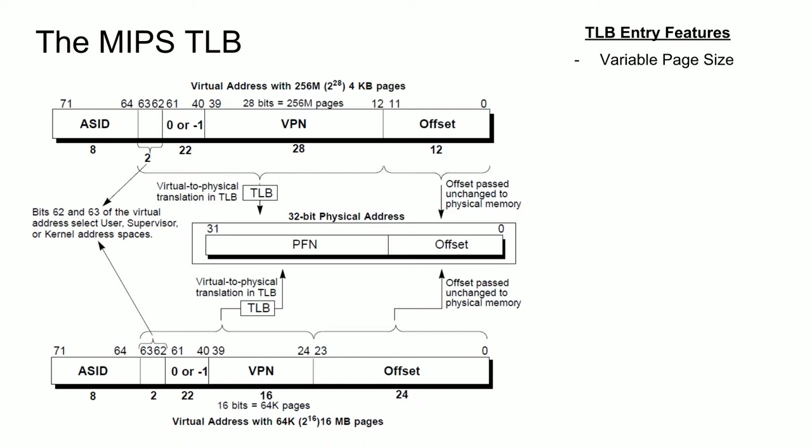Each entry contains an address space identifier, or ASID field, which can be used to specify different processes. For example, the ASID field can represent the process ID of a program running on the machine, where each process has its own unique set of virtual addresses. In the previous example, we could have two TLB entries which have the same virtual page number, denoted by VPN above, but program 1 could have an ASID of 1 and program 2 have an ASID of 2. Then, depending on the program currently being executed, the TLB will map the appropriate location in memory.